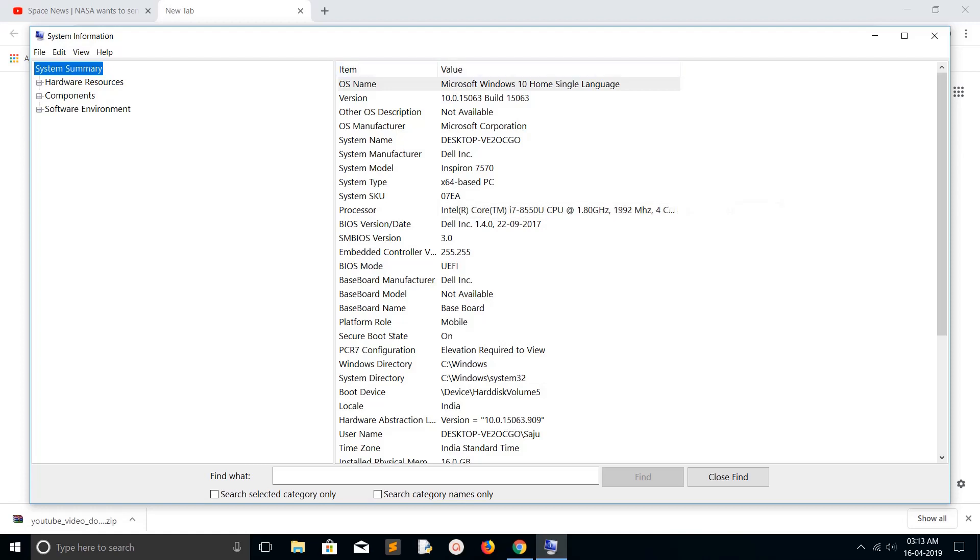There are a lot of other things like OS name, version, hardware resources, and software information. All this information you can find here—just type 'msinfo' and open System Information.